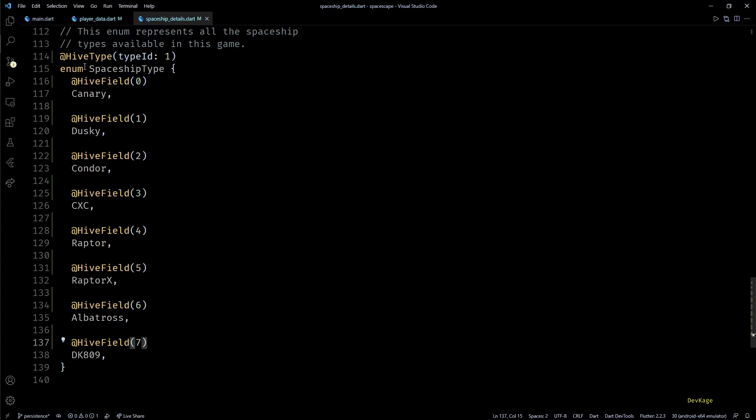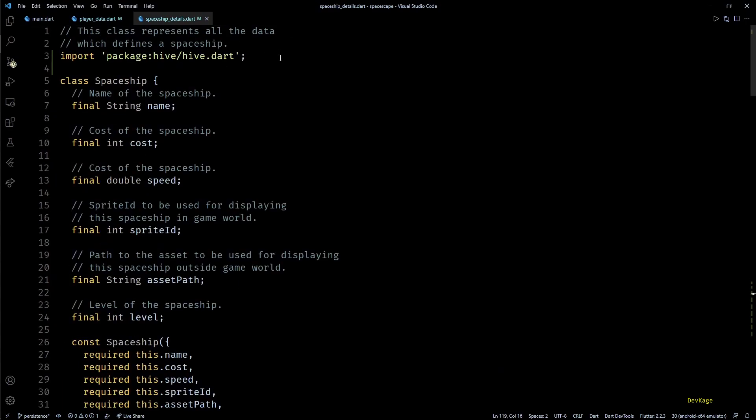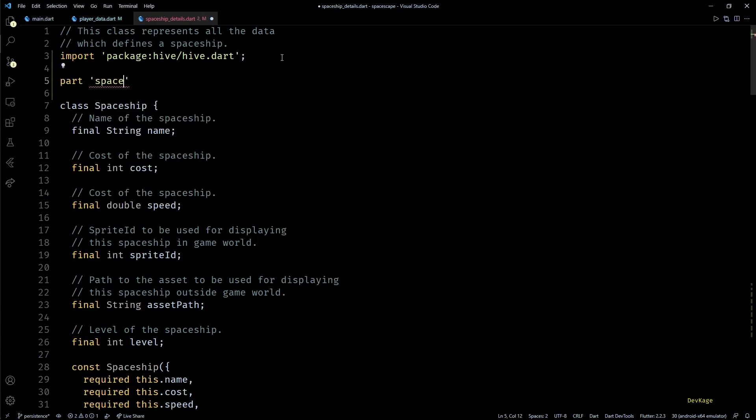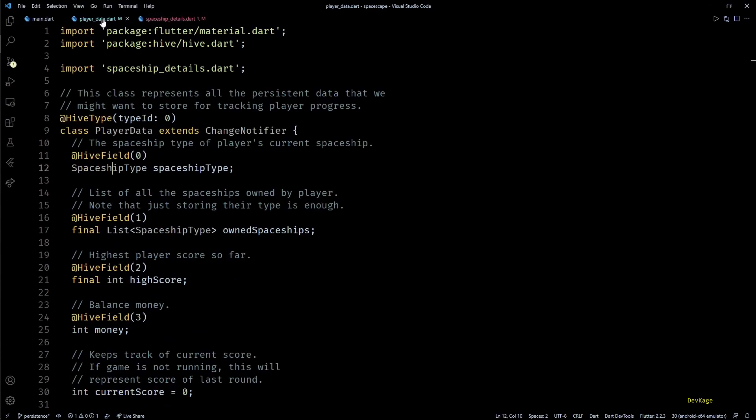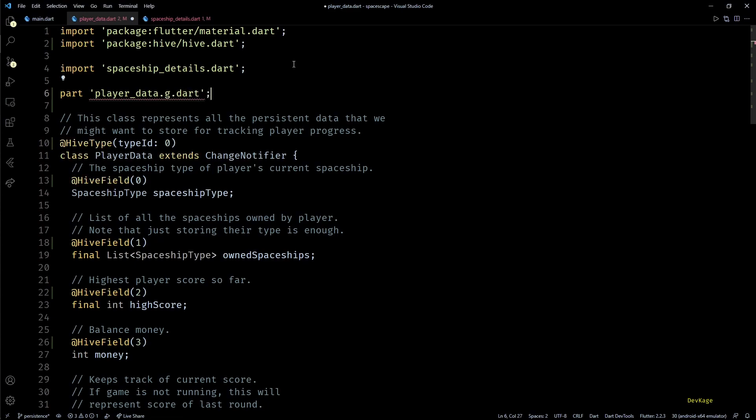Okay, so once we are done with all the annotations, we'll have to use the part keyword in both these files and specify name of the corresponding auto-generated files. These files will have same name as their parent files but instead of .dart they'll have .g.dart extension. And that is it, now we just have to run the build_runner command to generate these new files.